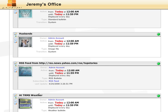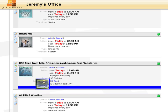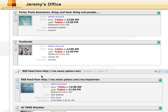To group two or more bulletins together, drag the bulletin until you see a blue line inside the bulletin you want to group it with. The bulletins are now grouped inside a folder. You can expand the folder to view the contents.